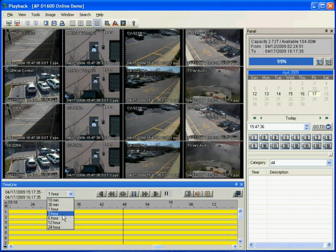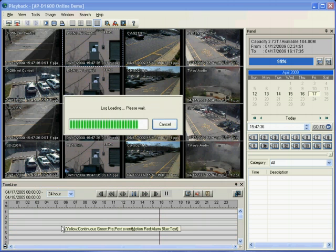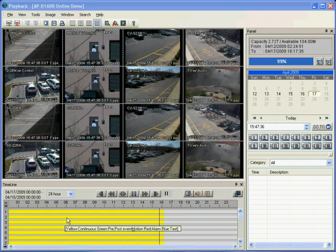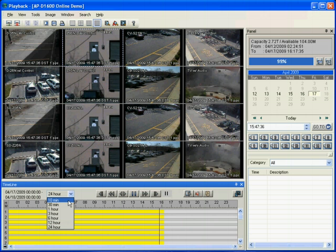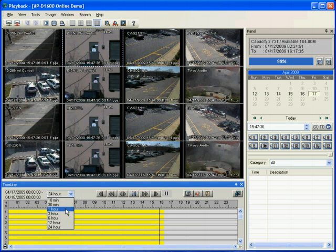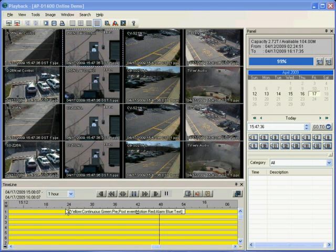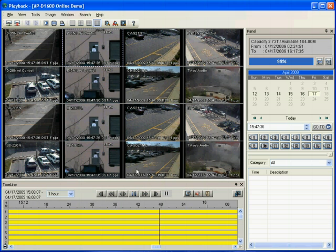You can display different intervals from 24 hours to 10 minutes. It is recommended to use shorter interval if you are viewing over the internet.